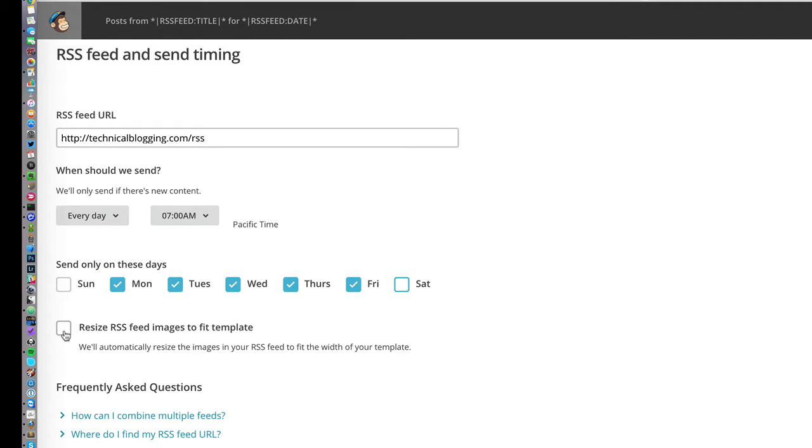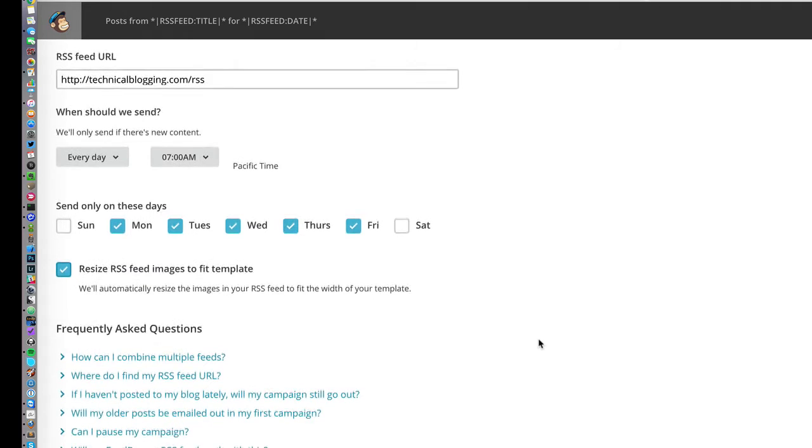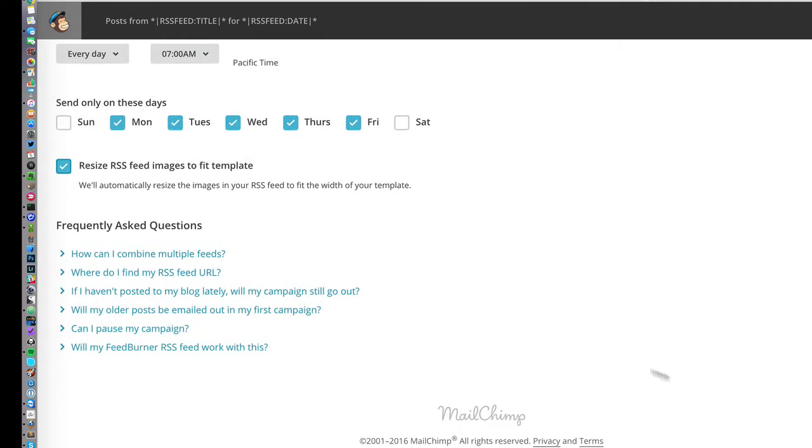I like to select the resize RSS feed images option, so that if you have larger images in your posts, they will still look good in the email inbox. At this point, we can click Next.